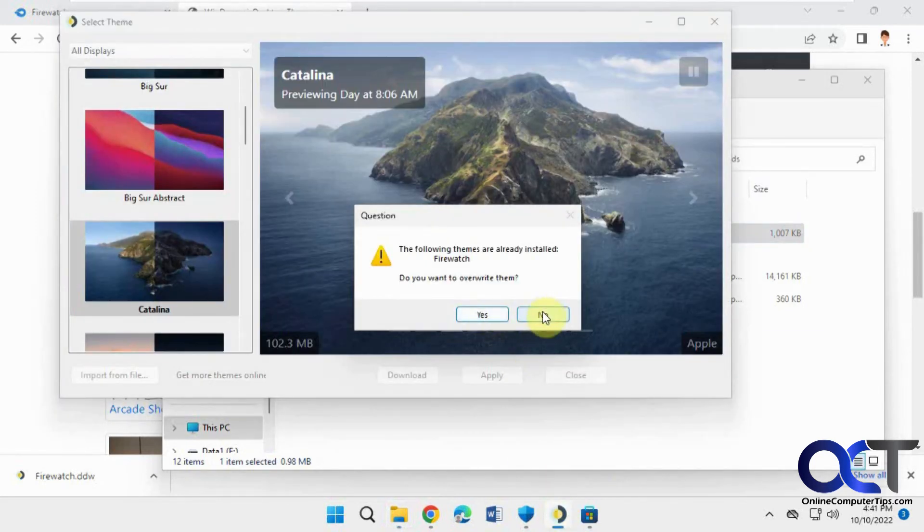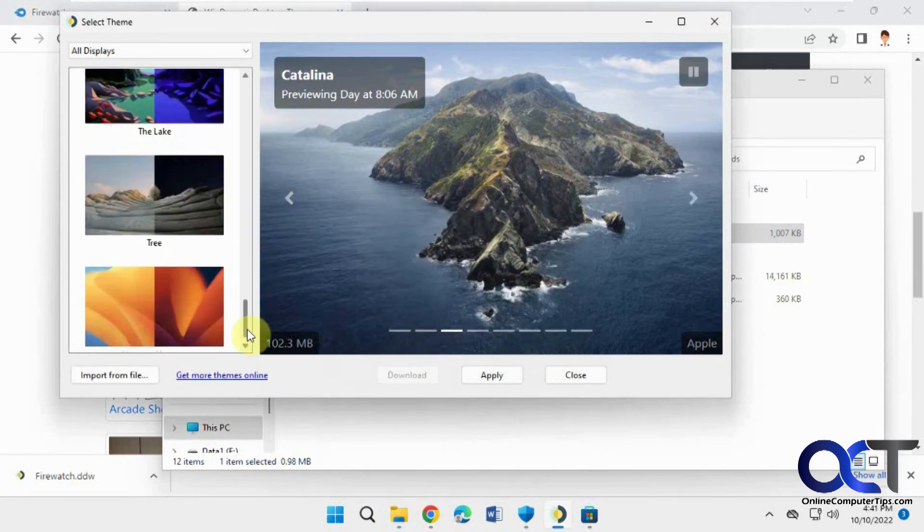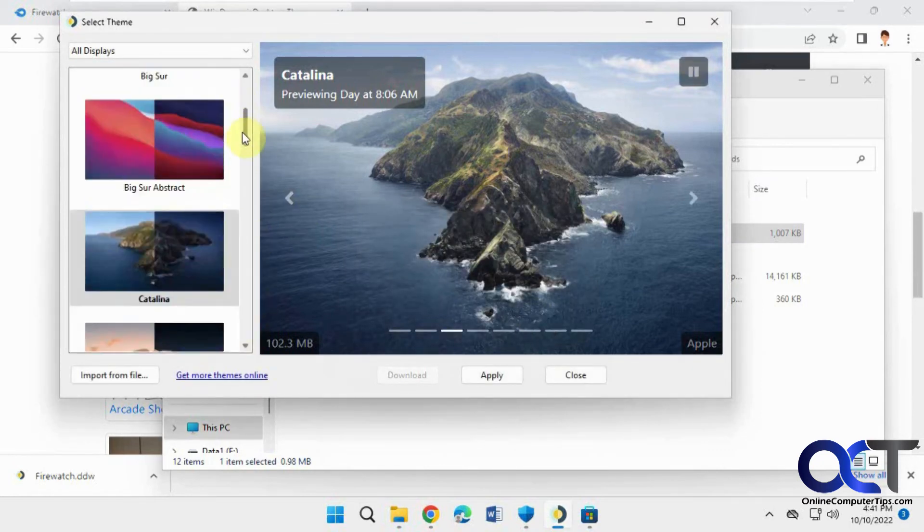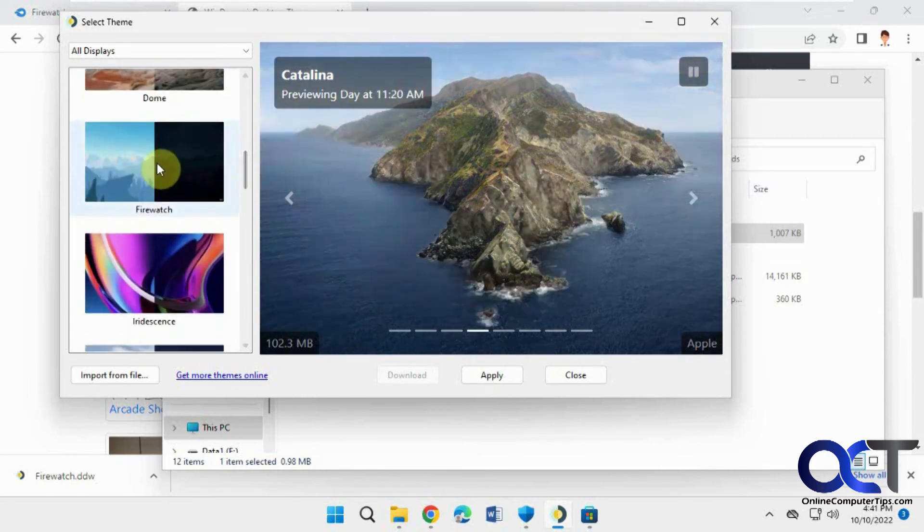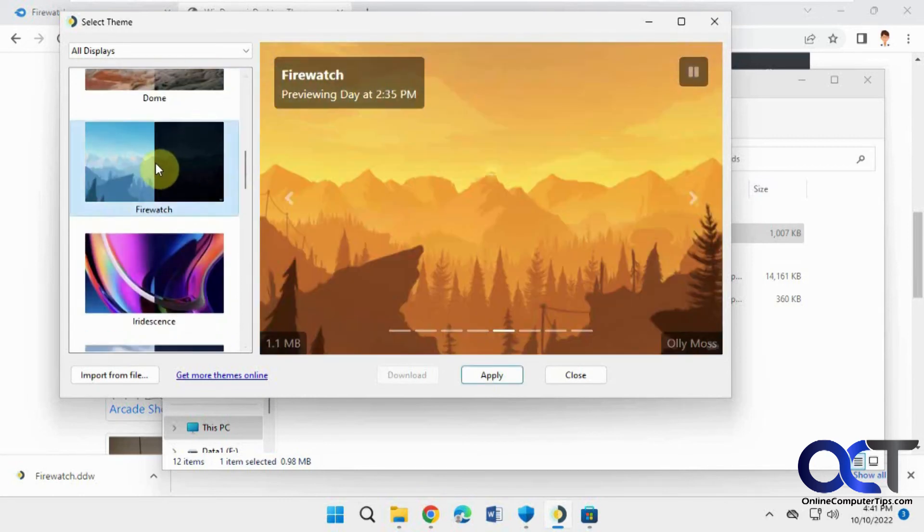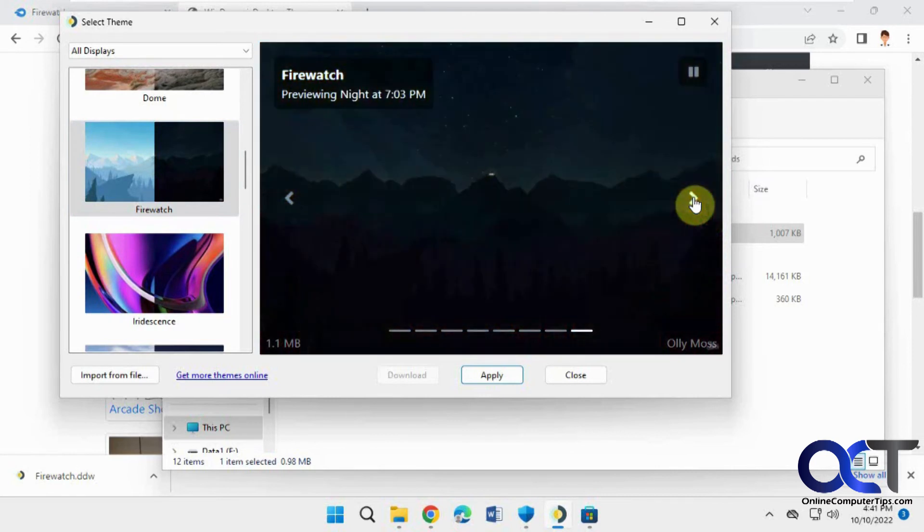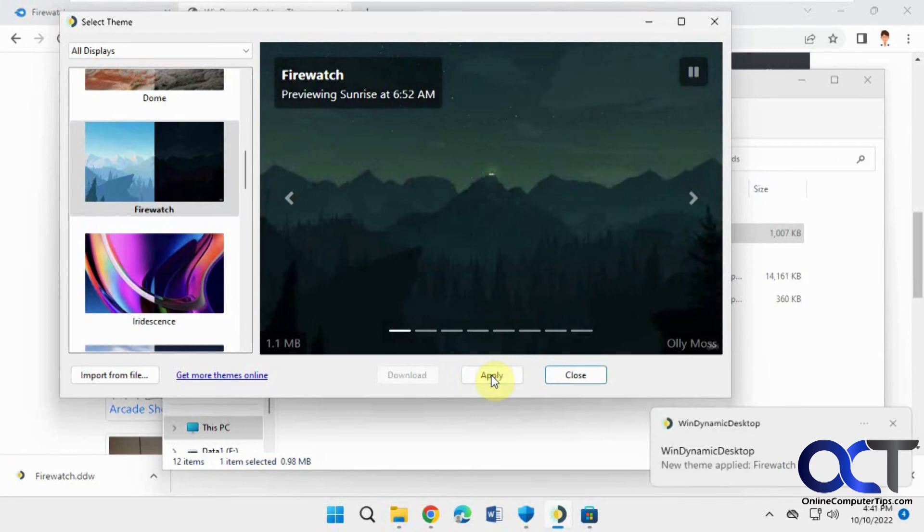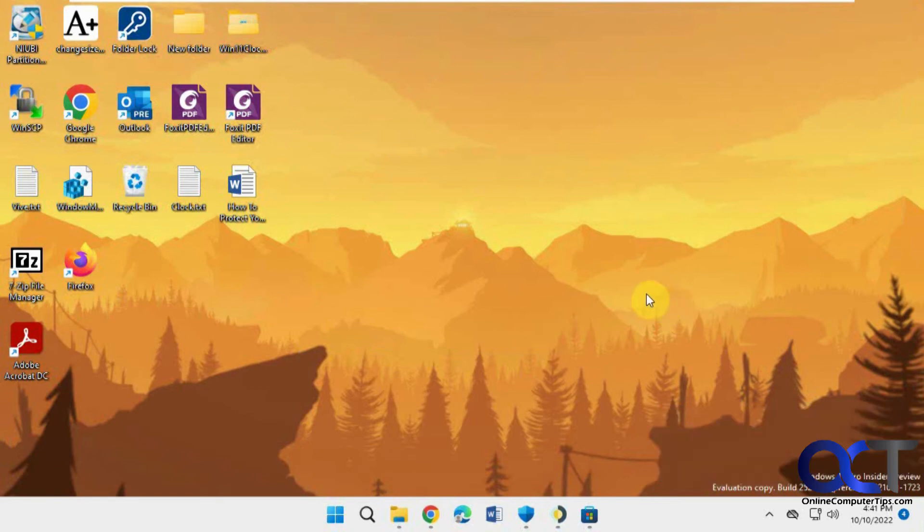So then once you have it downloaded, you'll have this DDW file. So just double click it. And then I already have it installed, so I'll say no to that. There's the Firewatch one that I downloaded. And you can see the different time settings there. And if you want to use it, just click on apply. And there you go.